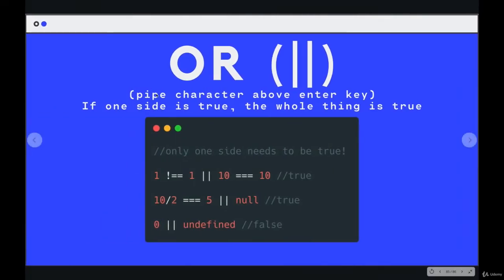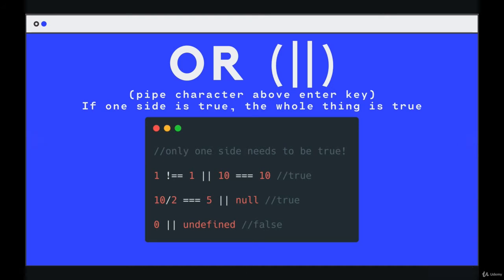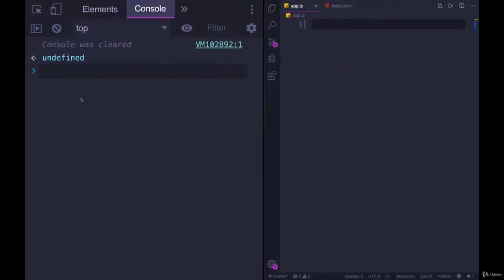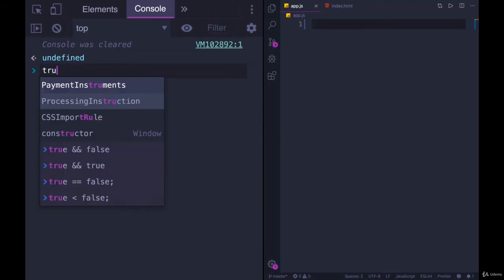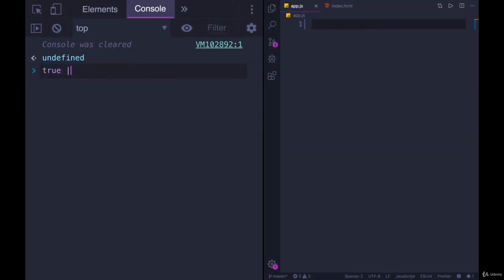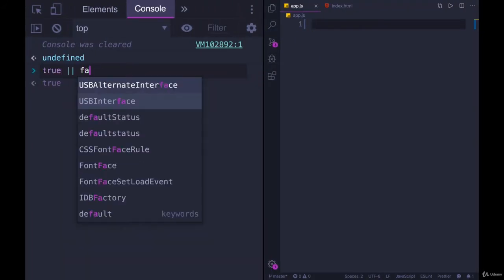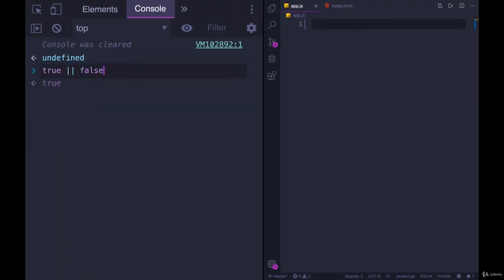OR is similar to AND in that it takes two sides, left and right, but it works differently. If either side is true, the entire thing is considered true. So if we have true or false, only one of them needs to be true for the whole thing to be true.